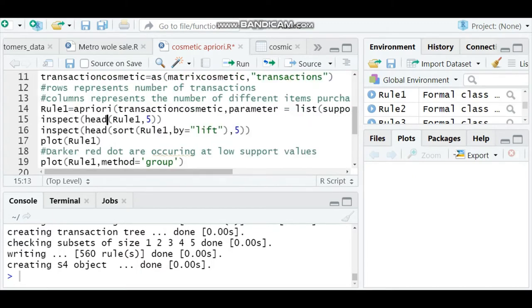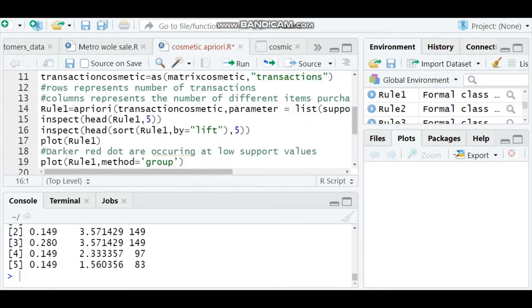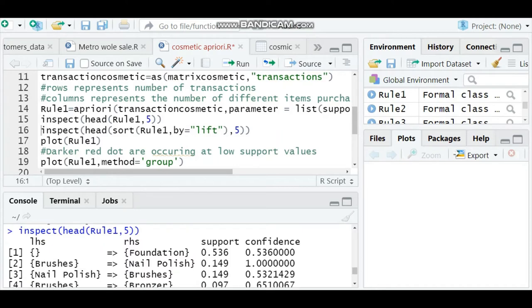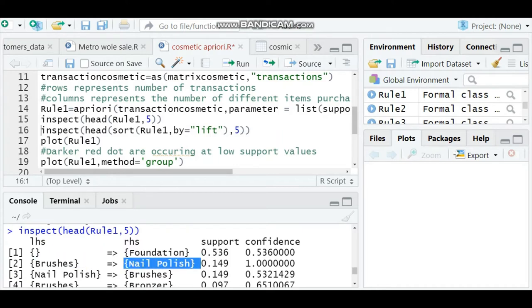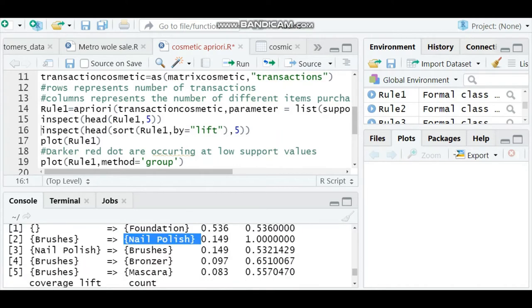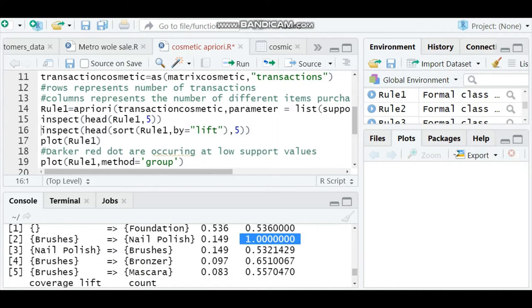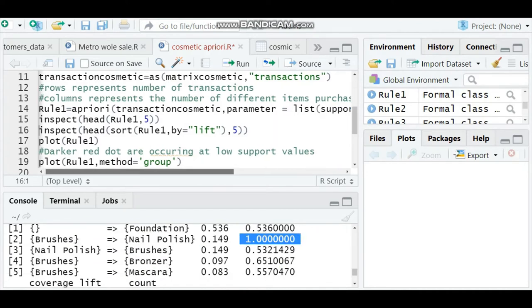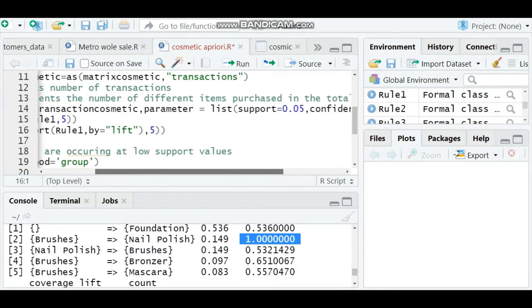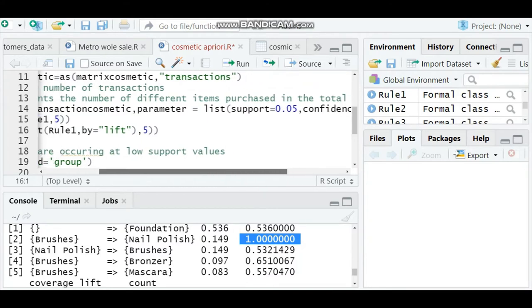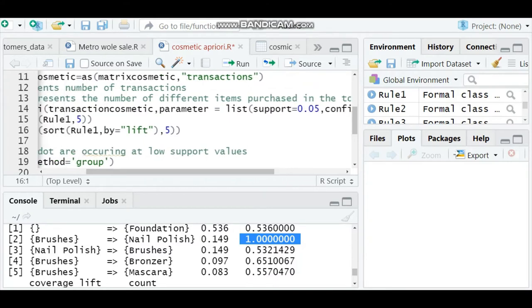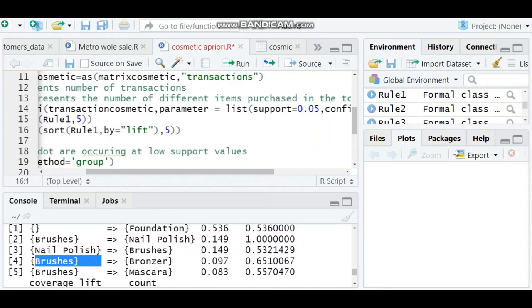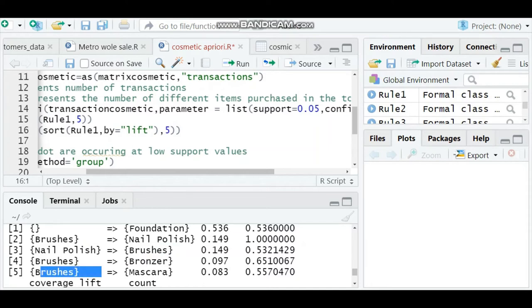I'm going to inspect based on those criteria. I can see the major support is for foundation. When brushes are purchased, nail polish is purchased with confidence of 1 and support of 5% - it shows 14%. Those who purchase nail polish also purchase brushes, brushes to bronzers, and brushes to mascara.